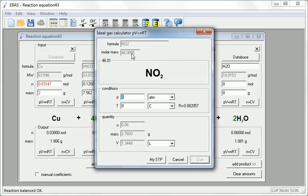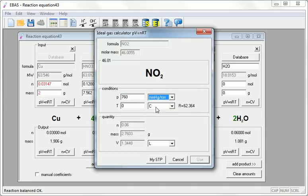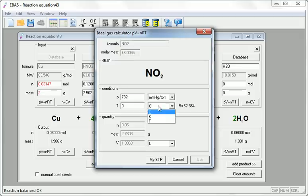Again, the identity and the amount of the substance were copied here. So all we have to do is to enter pressure 732 millimeters of mercury and temperature in Fahrenheit degrees 50.